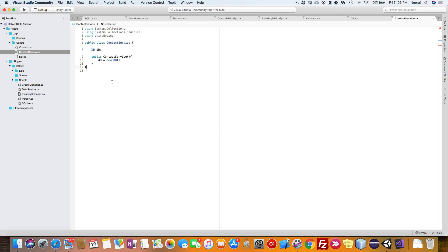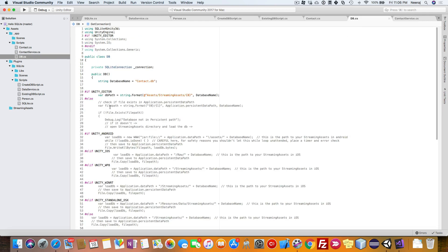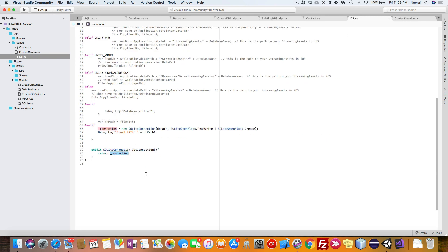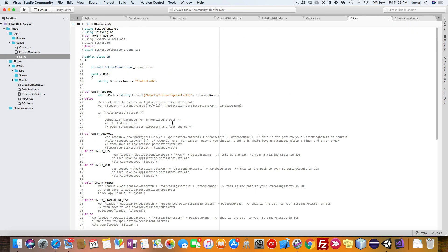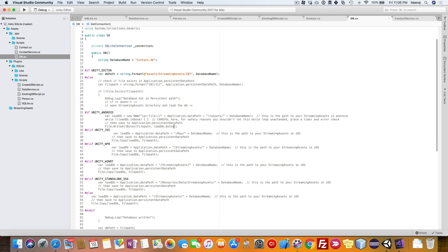This way we have the reference to the DB class and we can utilize it to make a call to any of the methods in the DB class. And using this connection, get connection, we can access the connection class also in this contact service and then make call to the SQLite database.